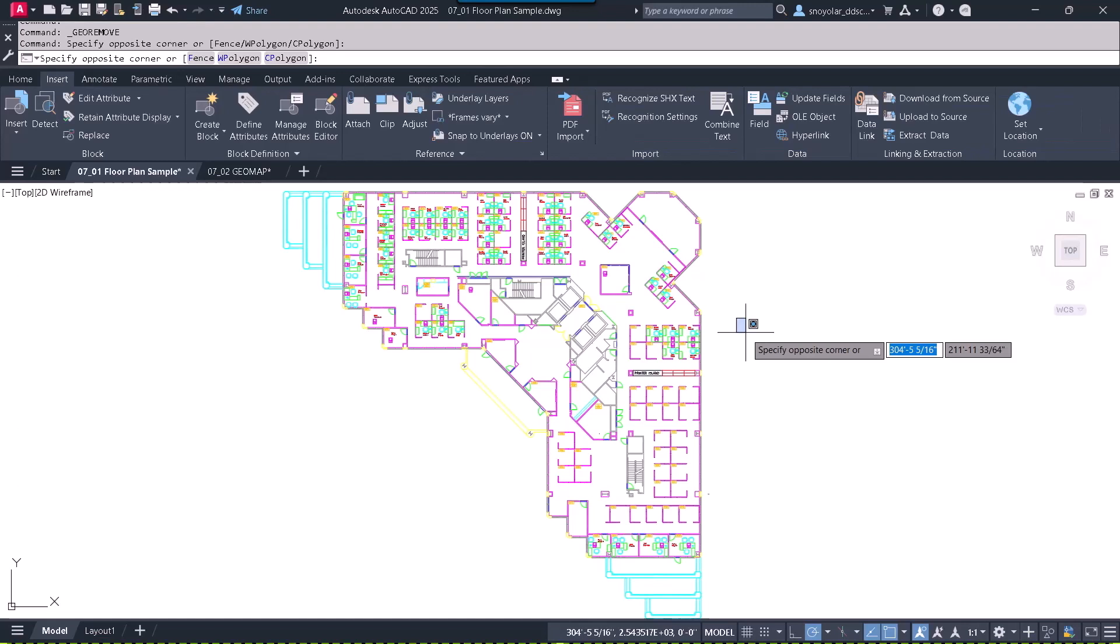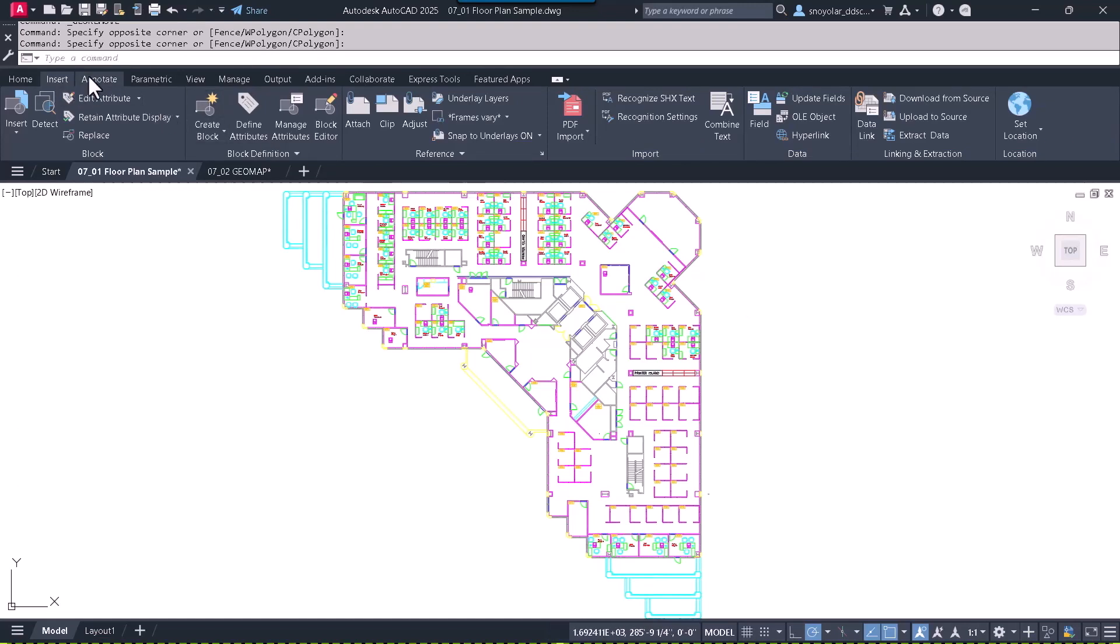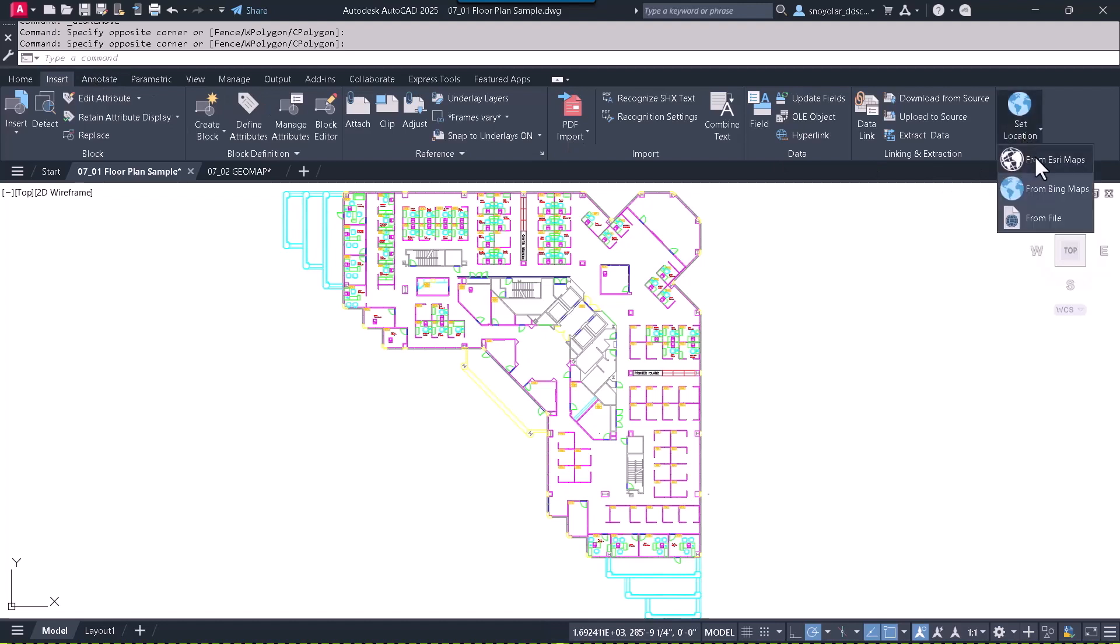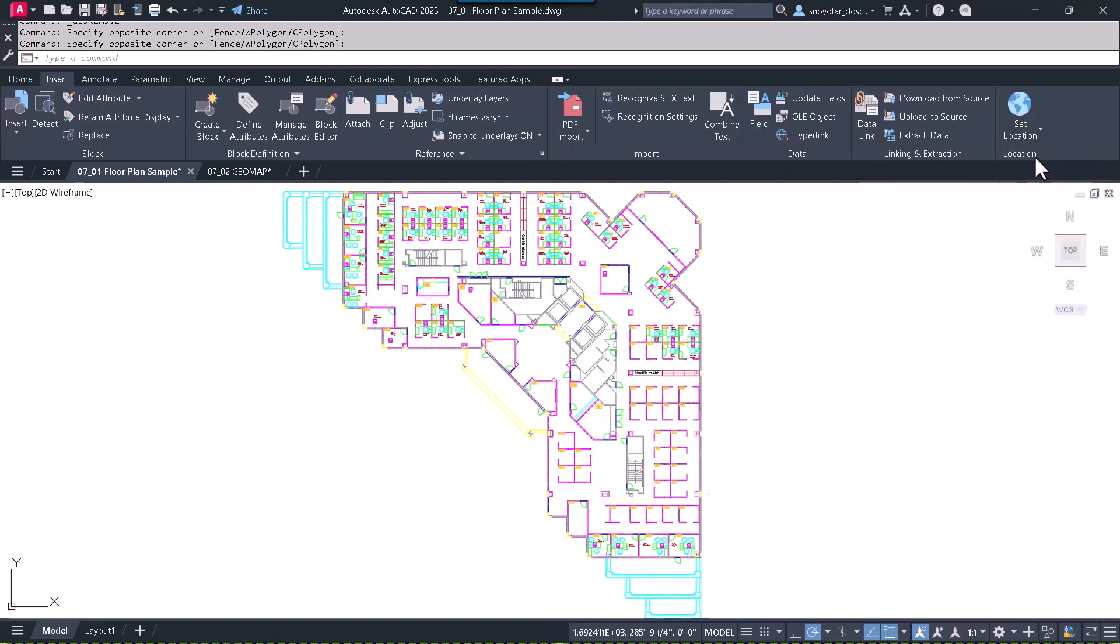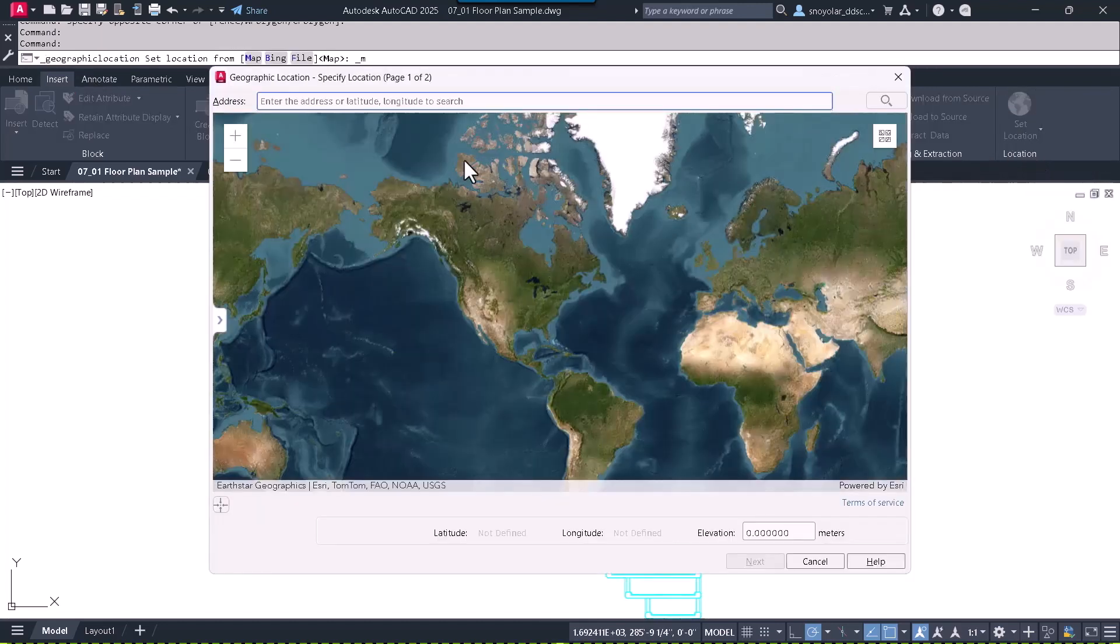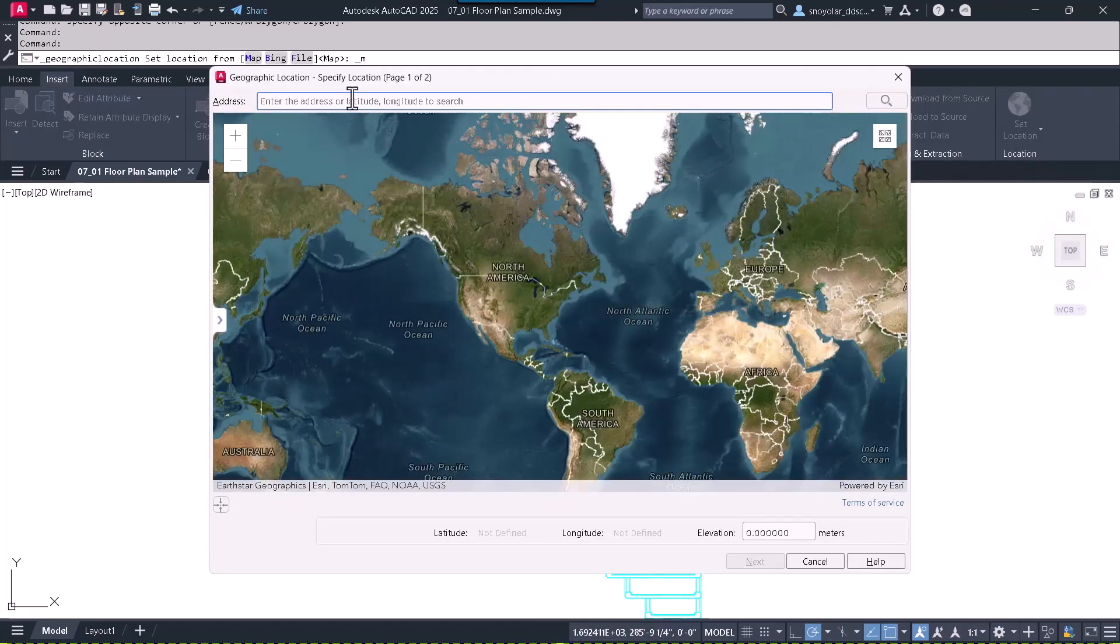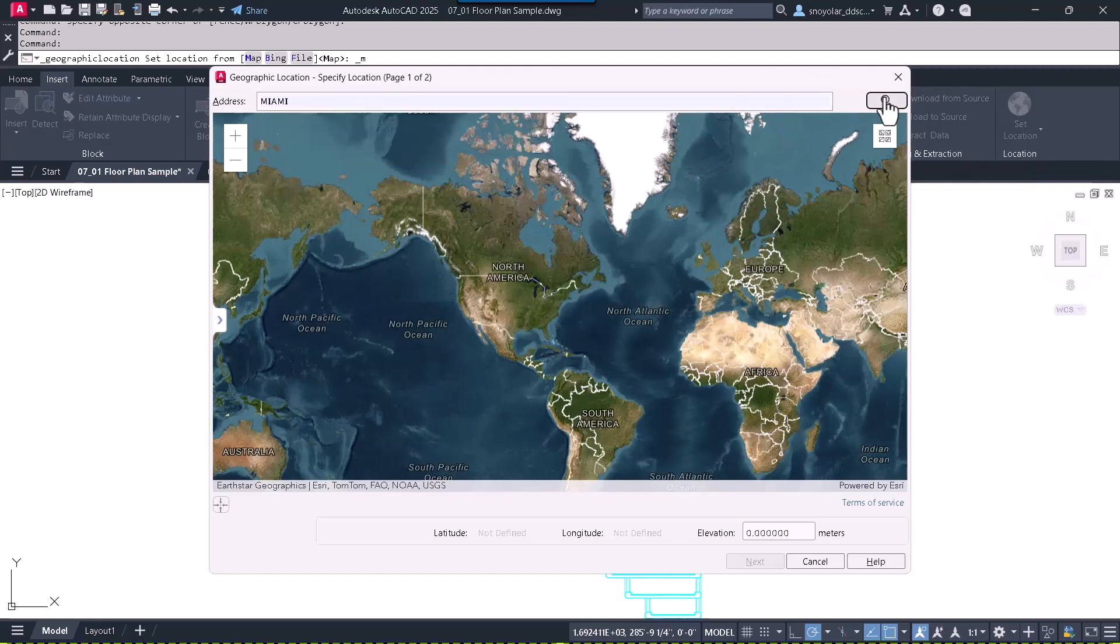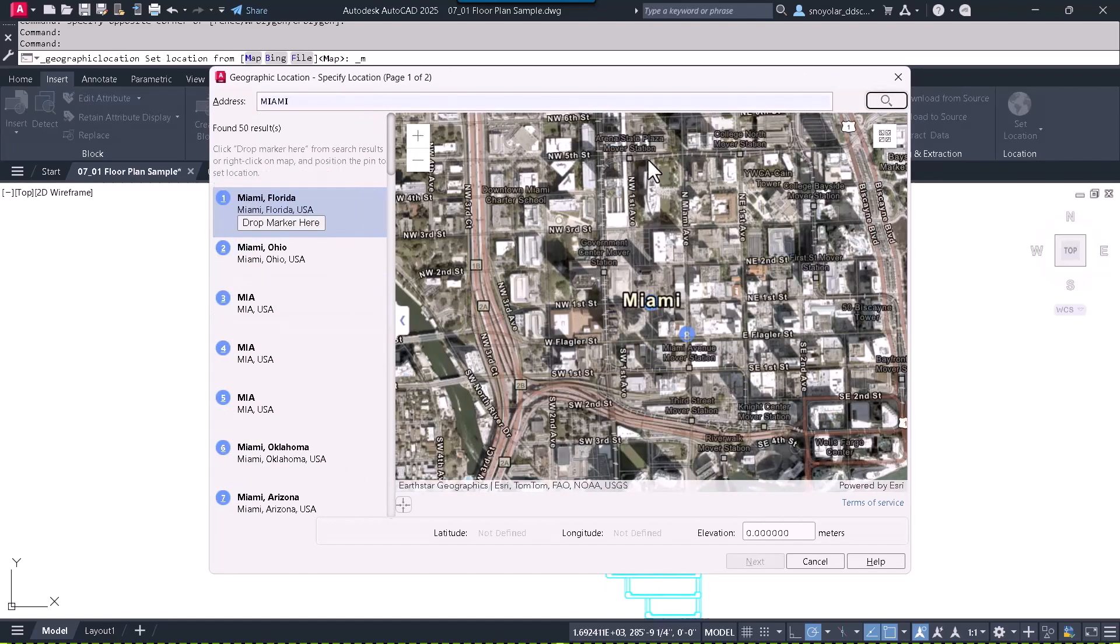Here we need to insert the reference point by using the map within that area. Once we identify the location as Miami, we search for it and a drop marker appears.